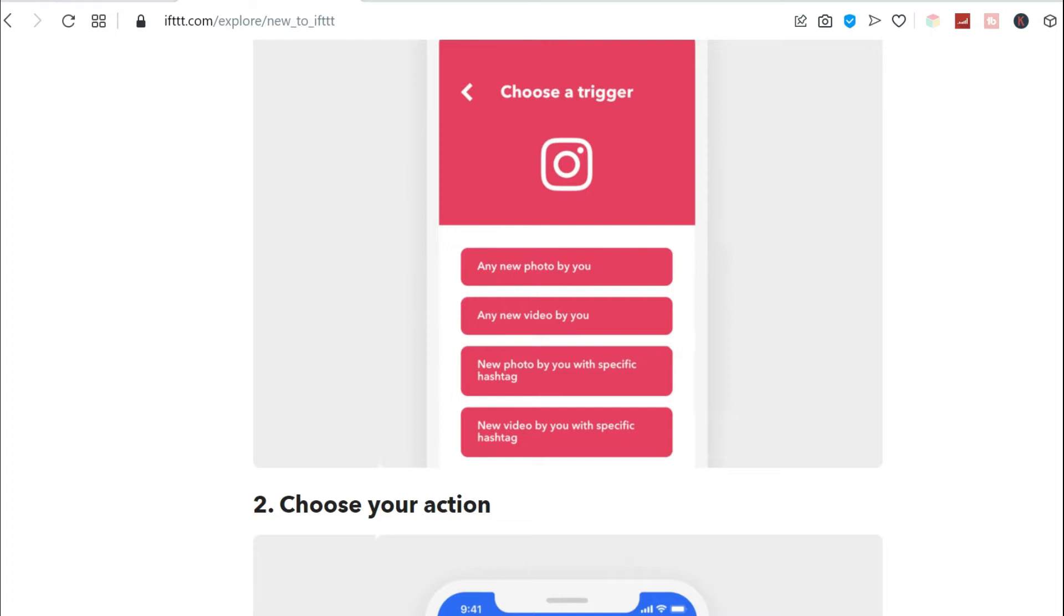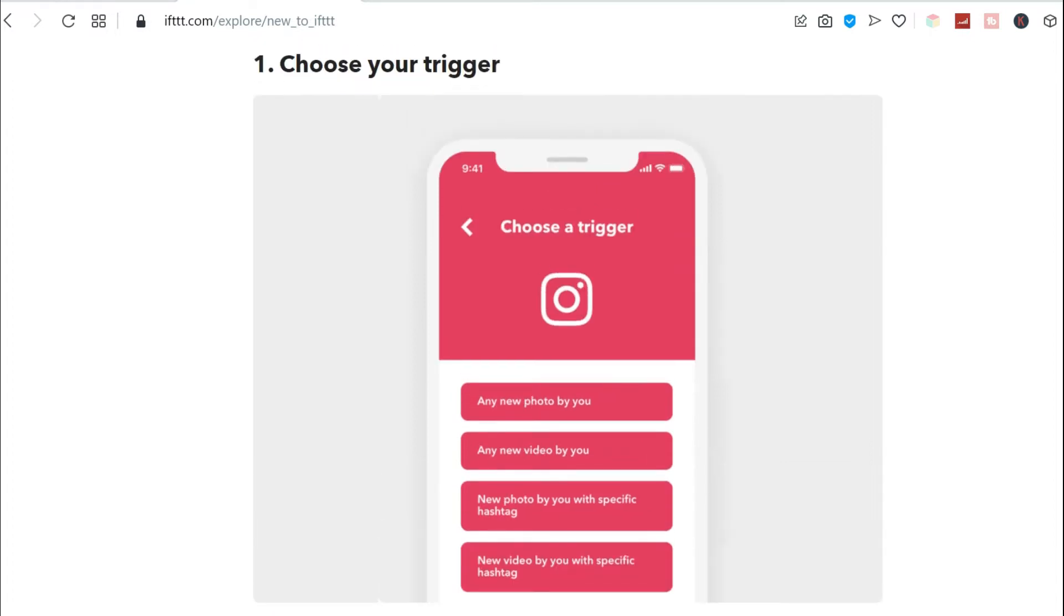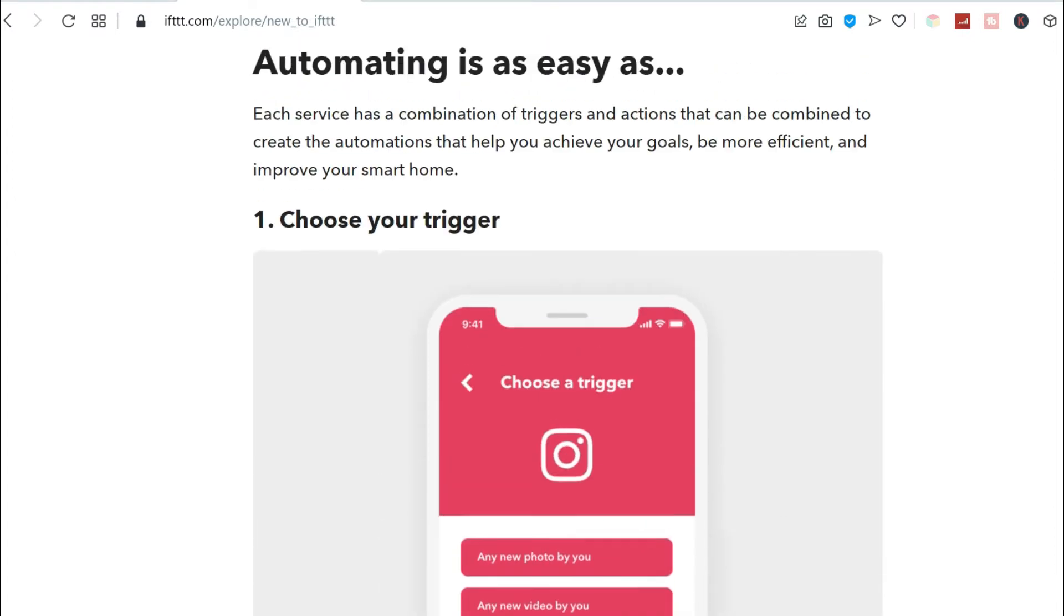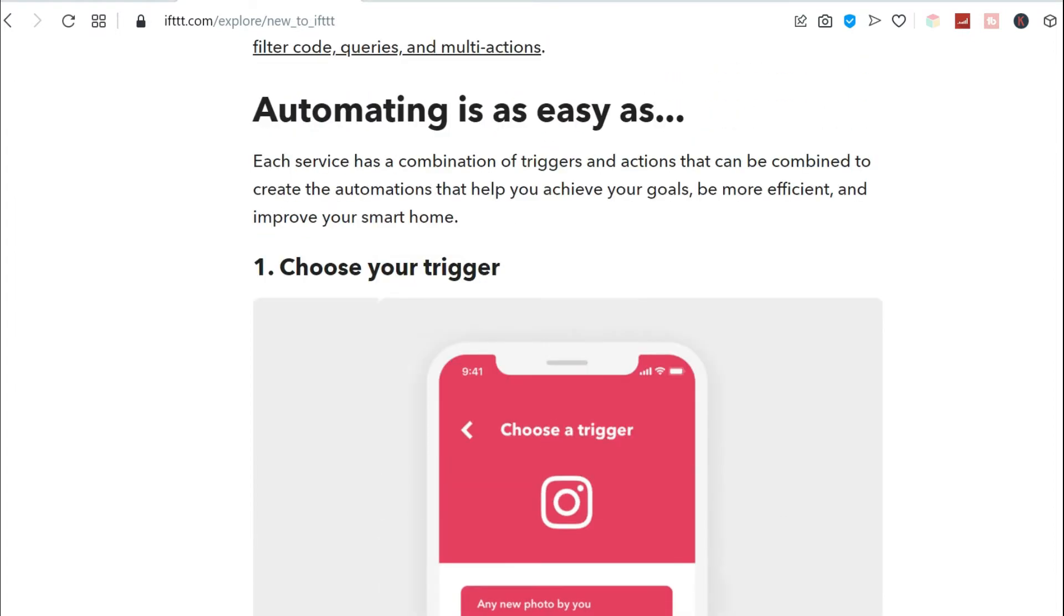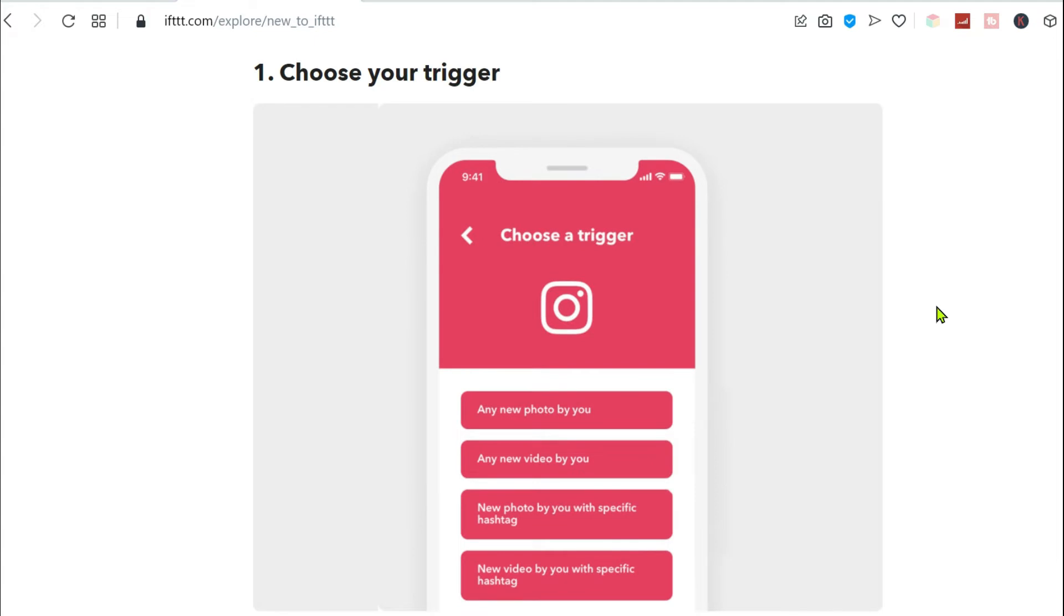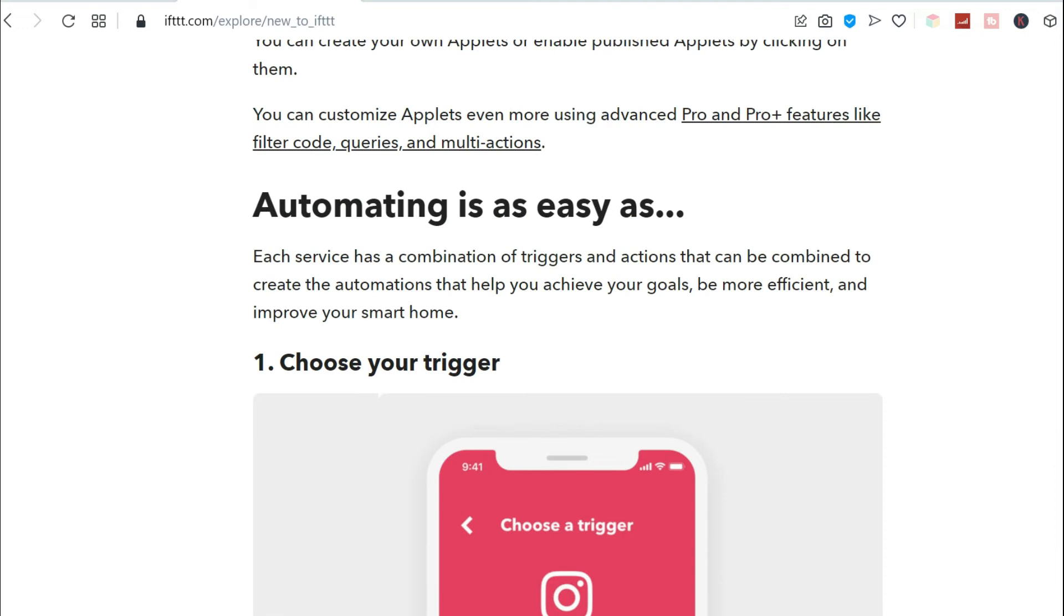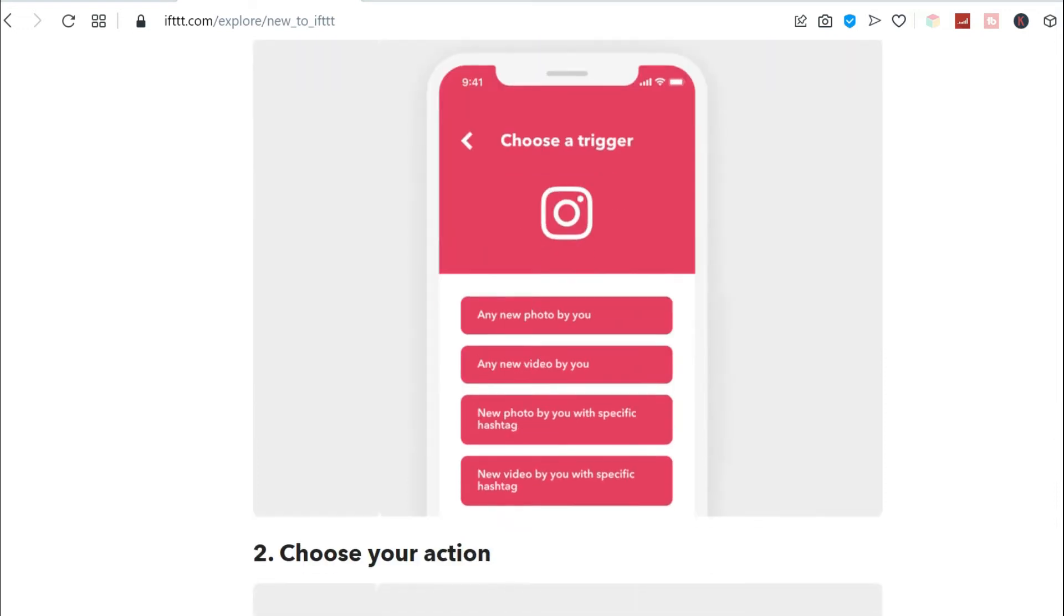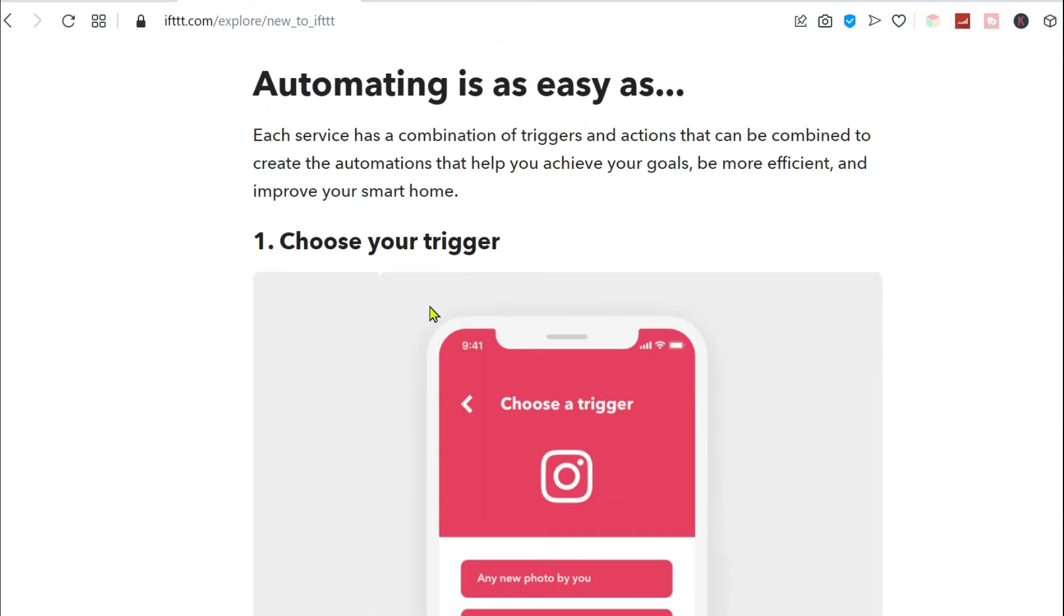Basically, in setting up an automation or an applet, first you need to make a trigger. What is the trigger? The trigger is the thing that you do on your first application that would, as the name itself suggests, trigger or cause a certain thing or action to happen on your second app.